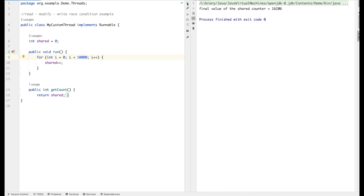We are getting different outputs on every run — this is the race condition we were talking about. The interleaving of threads is happening: with 10,000 iterations it is very possible that one thread is interfering with another during the Read-Modify-Write cycle. The baseline is we're not getting correct results. This is the Read-Modify-Write race condition — two threads manipulating the same shared counter. There are ways to prevent this which we'll cover separately: locks, atomic variables, synchronized methods, synchronized blocks — each suited to different scenarios.